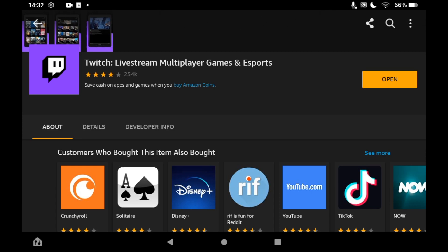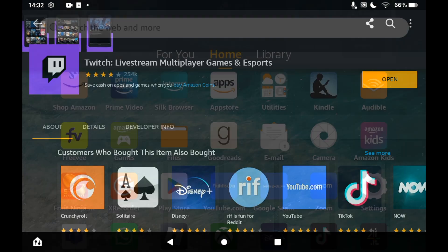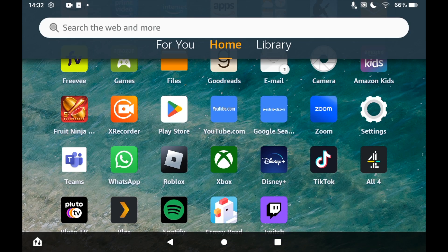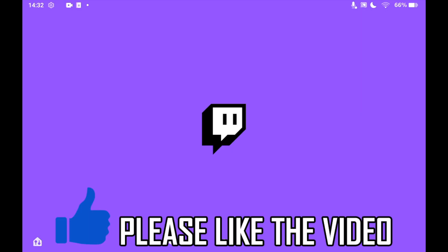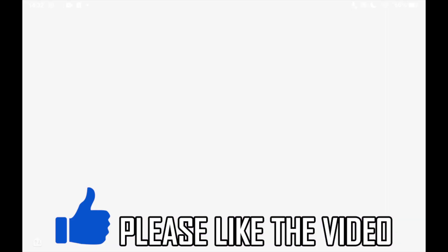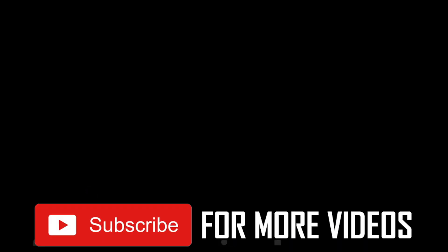Then you can click Open here, or you can go to the home page of your Amazon Fire tablet and click on the Twitch app. Once you've clicked on the Twitch app, you can sign into an existing account or create a new account if you want, and use Twitch as you wish.